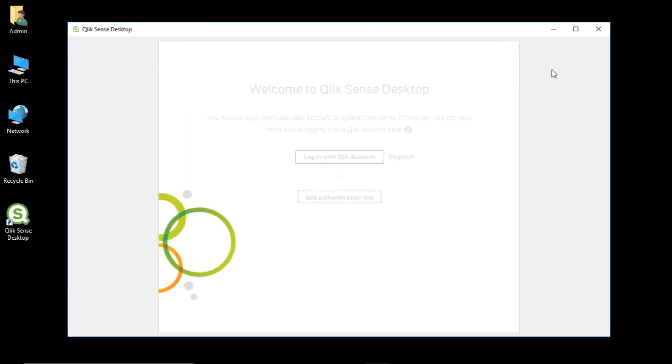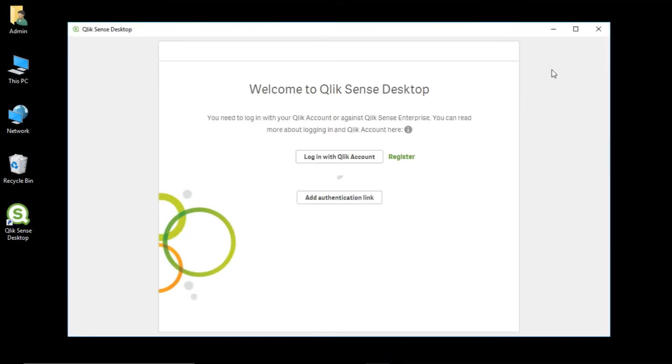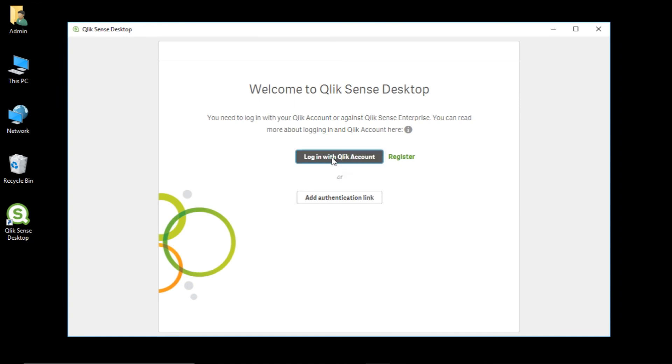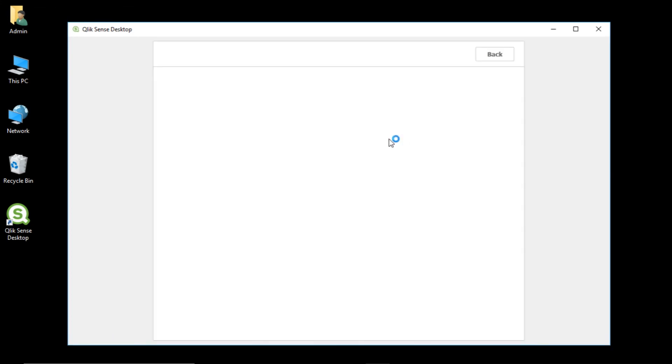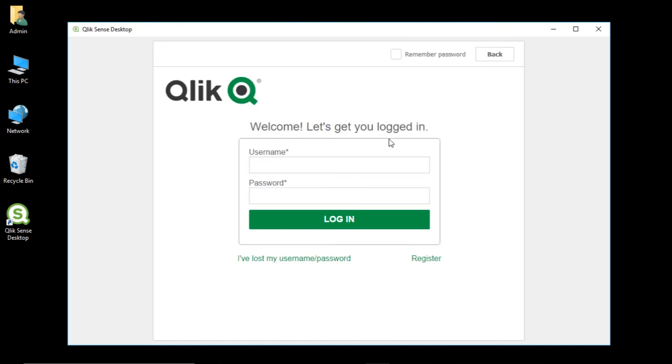Clicking on the shortcut menu will open our Qlik Sense desktop. Whenever you need to open Qlik Sense desktop, you need to login with your Qlik account, or you can register for a Qlik account from here. This will take us to the login page. Here, kindly use the Qlik credentials to login.